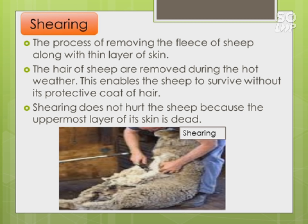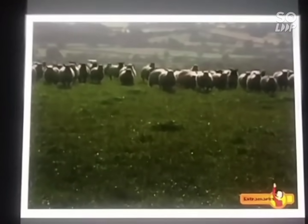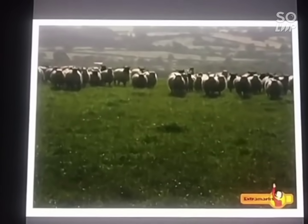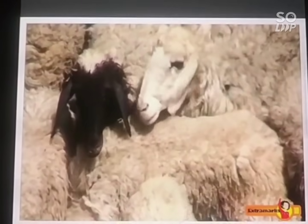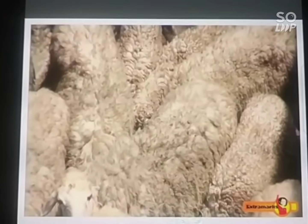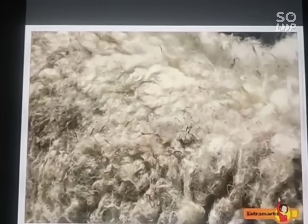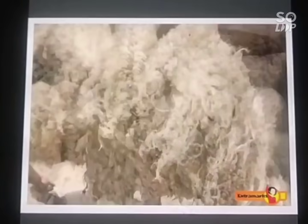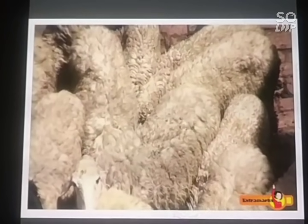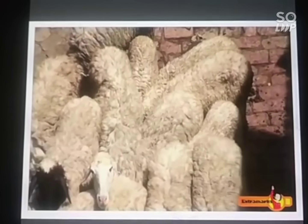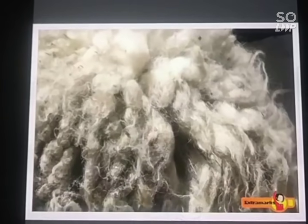Just as shaving doesn't hurt your father because dead skin is removed, shearing doesn't hurt the sheep either. Sheep are reared in many parts of India; certain breeds with a thick coat of hair yield good quality wool in large quantities. Once the sheep develops a thick growth of hair commonly known as fleece, it is shaved off. The process of removing the fleece from the skin of the sheep is called shearing.